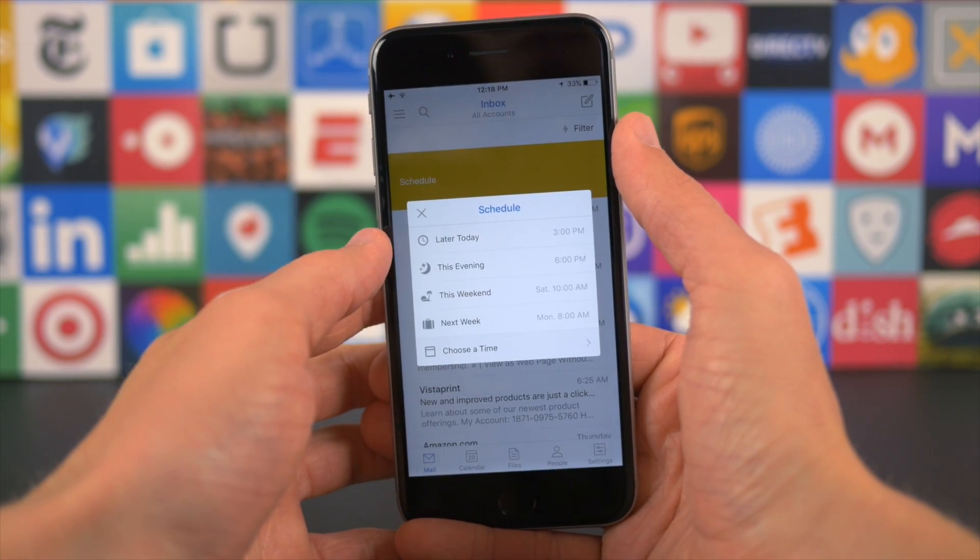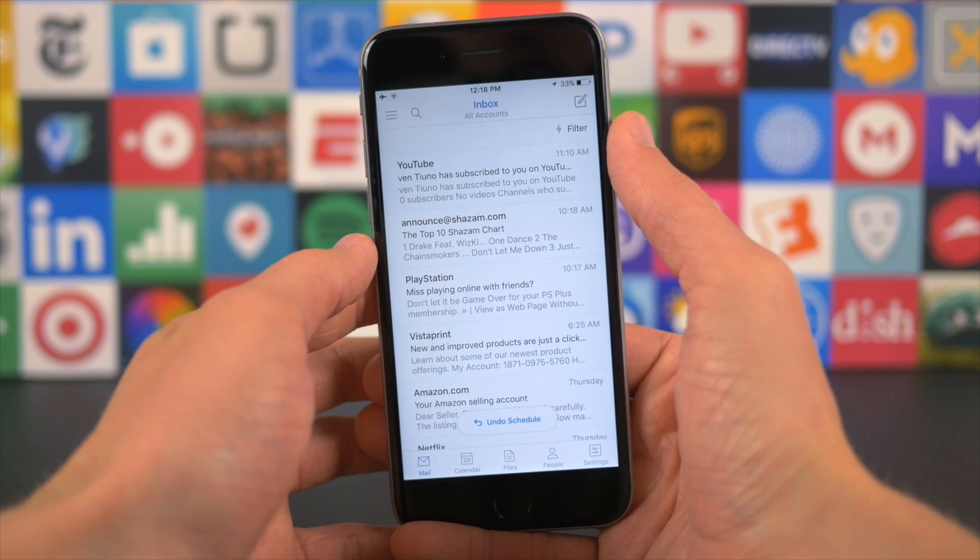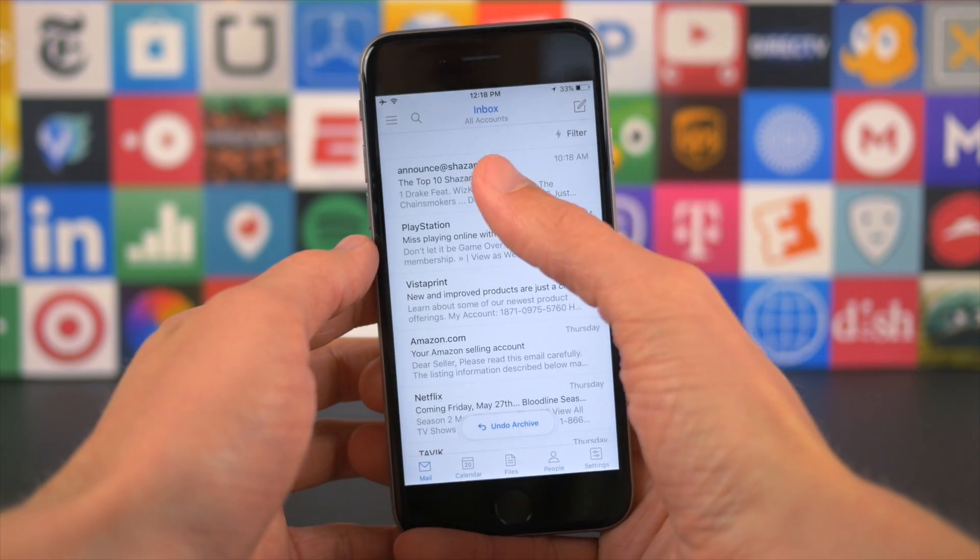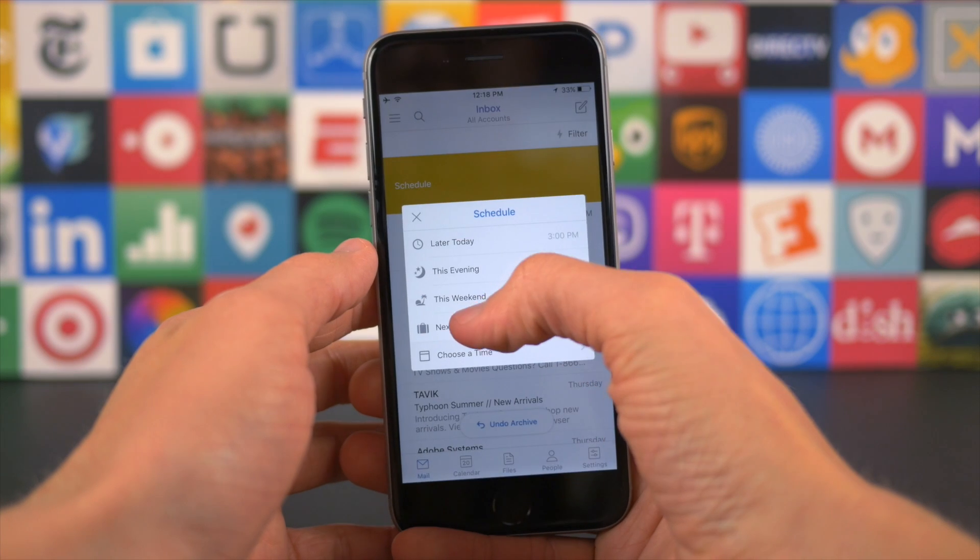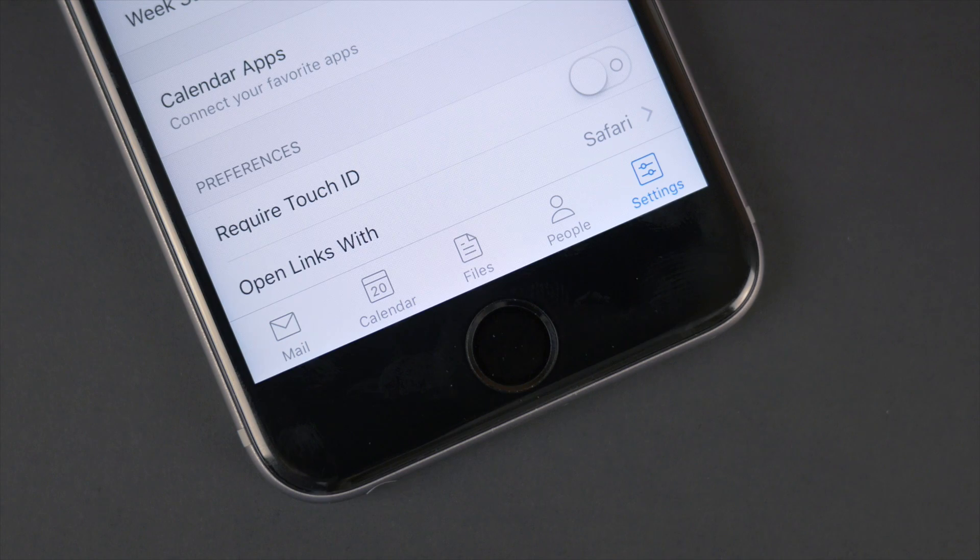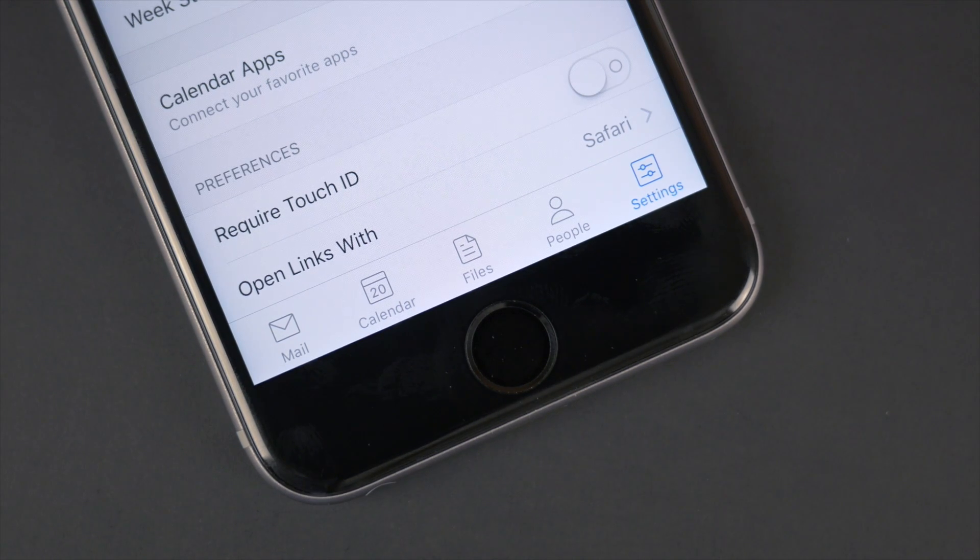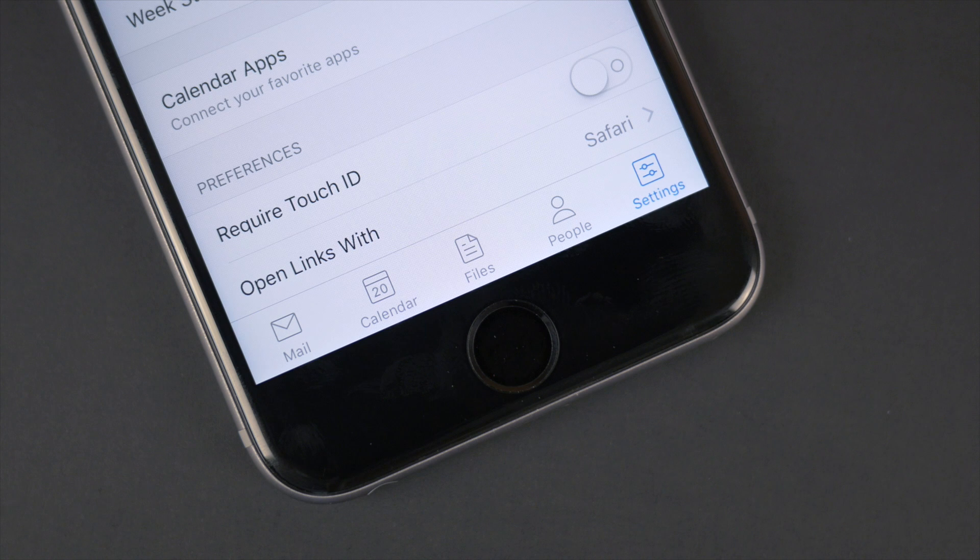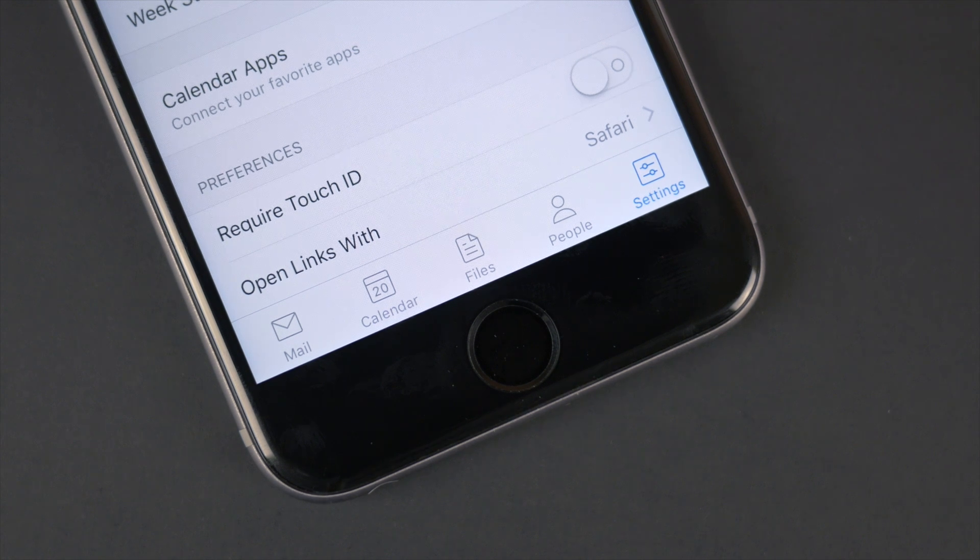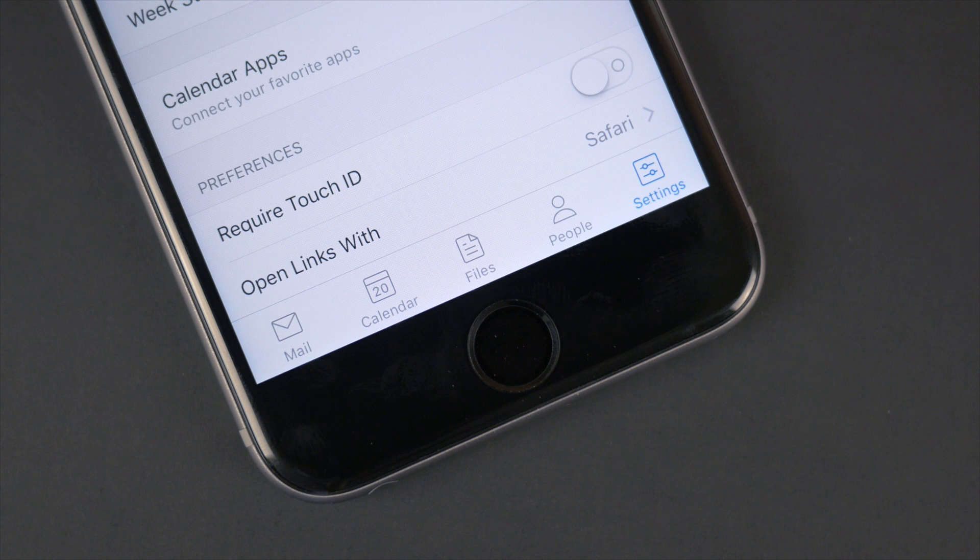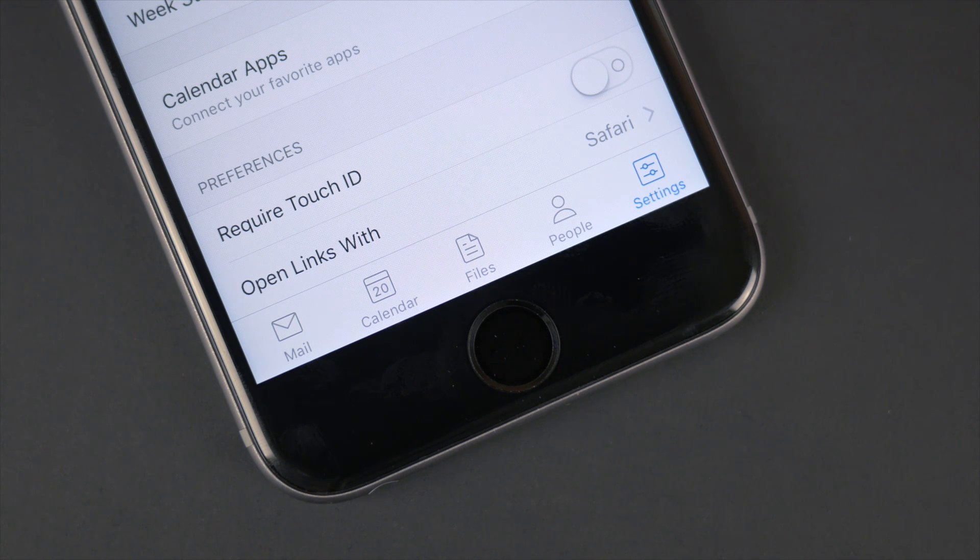Now at the bottom of your screen here, there are four additional tabs. But to be completely honest with you, I never touch them. Every once in a while I go into settings and linking Dropbox into the files tab is somewhat useful, but mail is basically the only tab that I ever navigate through. It's where I spend 99.9% of my time with Outlook.